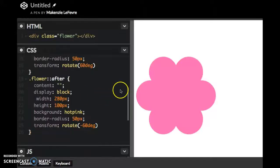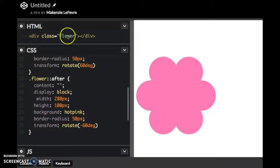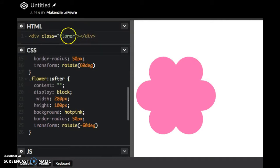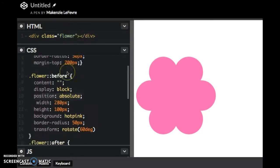This is Mackenzie Lefevre and I'm going to show you how I made this flower. Here's my div, only one div, class of flower.